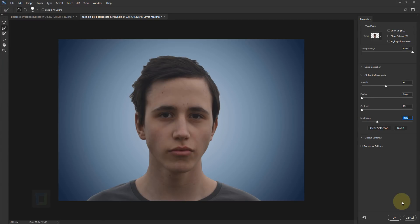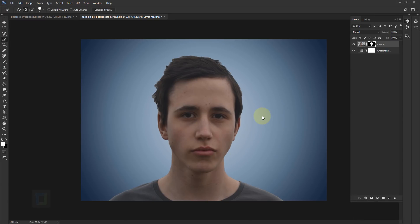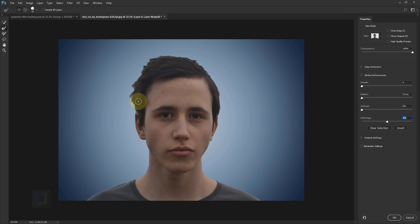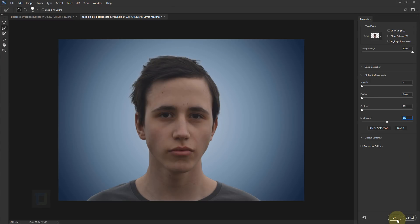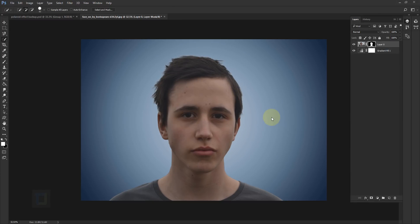Hit OK. Now we will fix the hair — again right-click and select Select and Mask. This time make sure the second tool is active, Refine Edge, and simply paint on the edge of the hair and it should do the job. Hit OK, and now we have to do some color correction on the model.